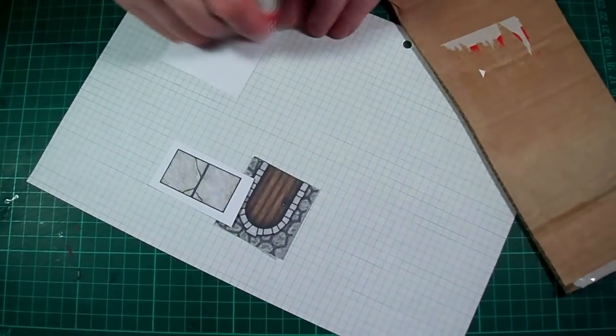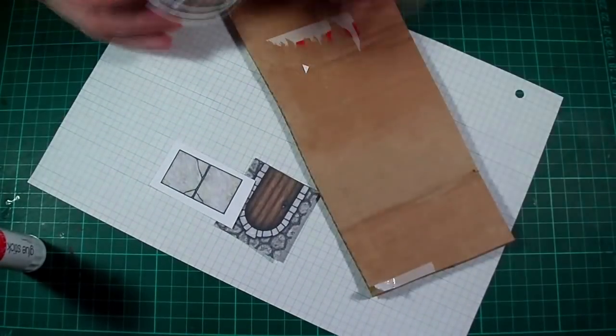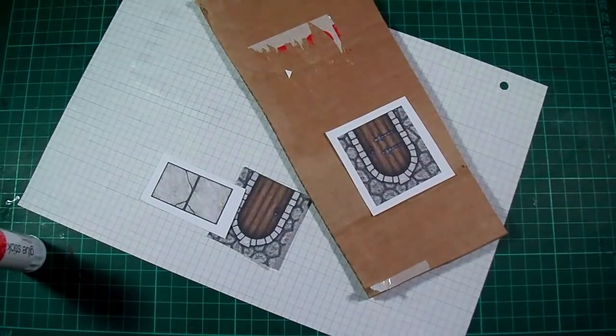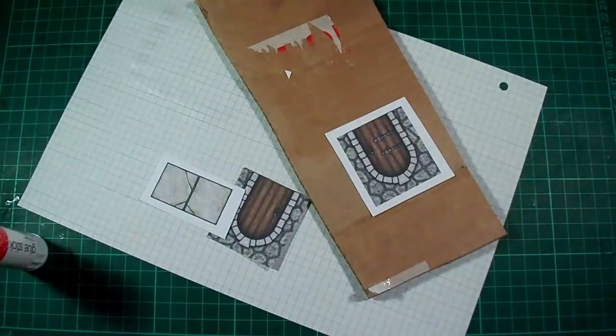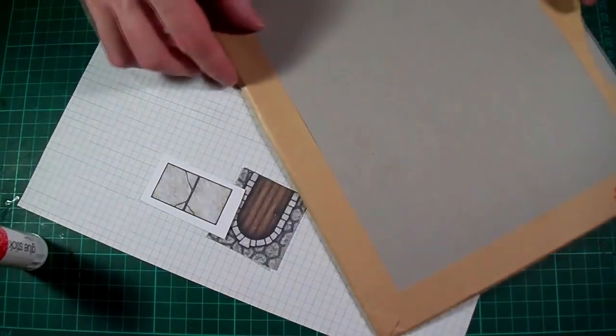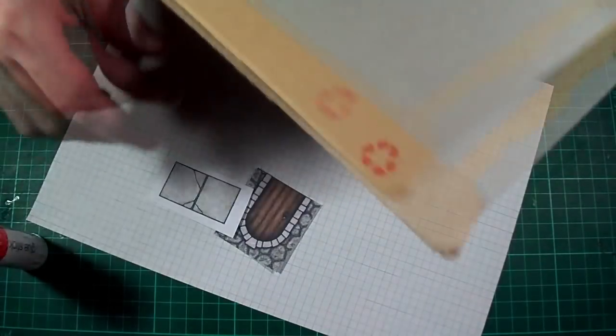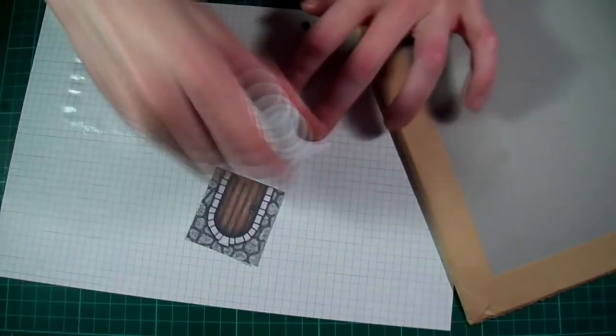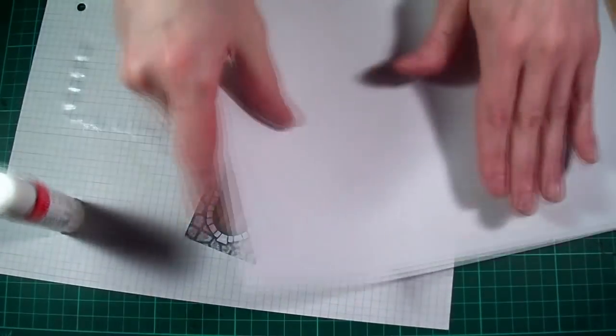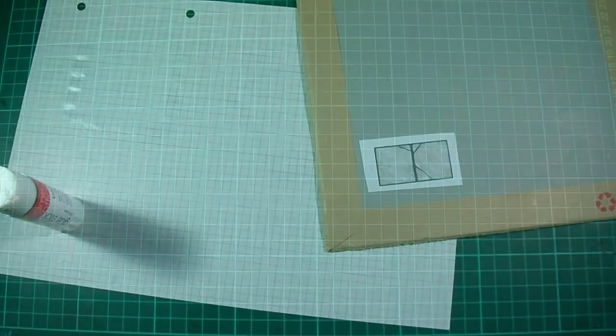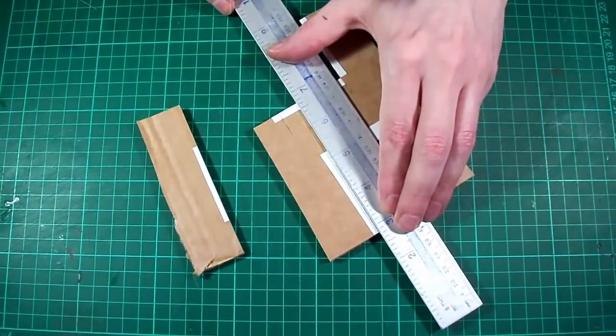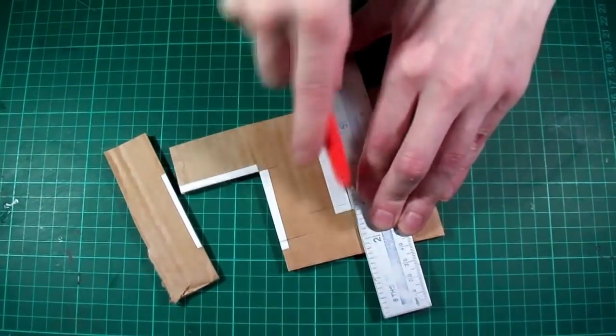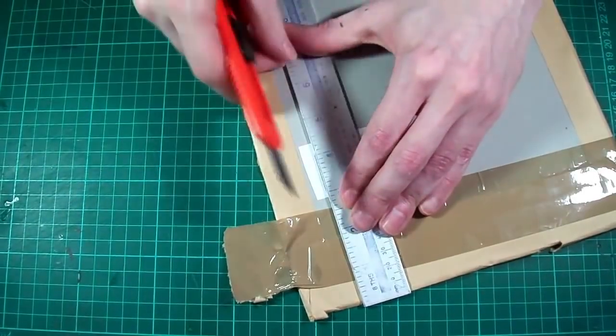Once that's done we can glue the front of the door to a piece of thick cardboard. Again I'm just using a glue stick and make sure it's nice and flat. Then we can take a bit of thin cardboard in this instance it's just the back of one of those do not bend envelopes and glue on the supplied floor texture. There we go.